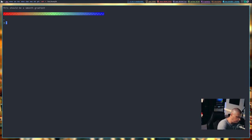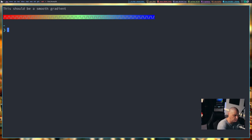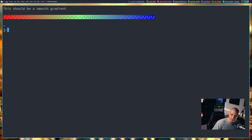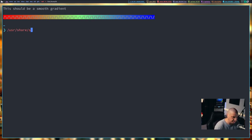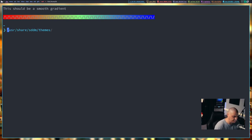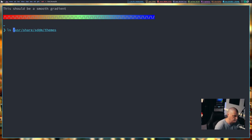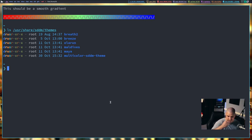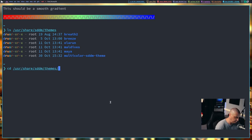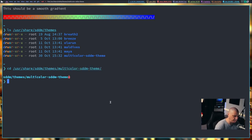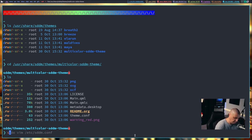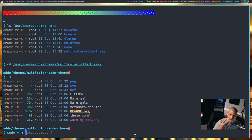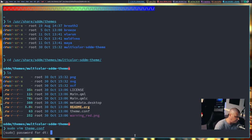SDDM themes, anytime you install an SDDM theme, it needs to go in /usr/share/sddm/themes. That is where all of your SDDM themes need to go. You see multicolor SDDM theme, but we have five other themes we could choose from. If I cd into /usr/share/sddm/themes/multicolor-sddm-theme, you will see there is a config file there, a theme.conf. Then do sudo vim or nano or whatever text editor you're comfortable using, theme.conf.